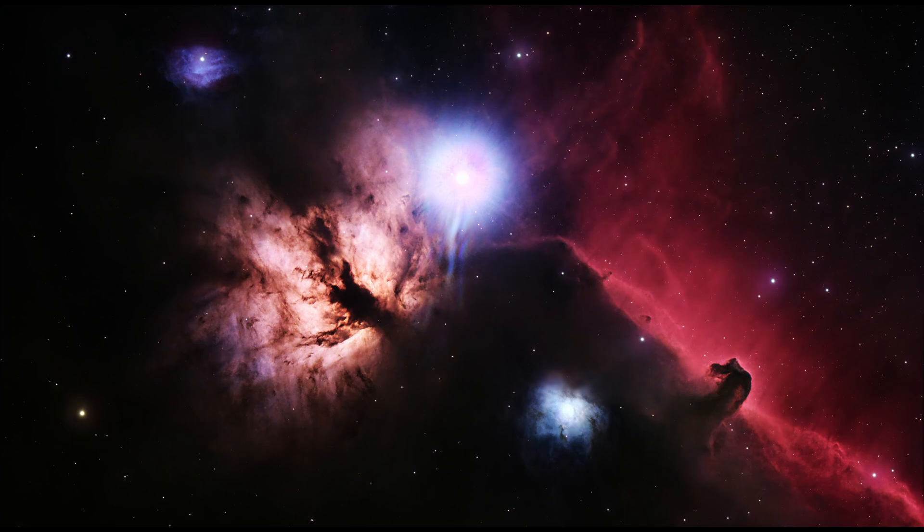This image was then exported to Affinity Photo, where it was divided up into three sections - the Flame Nebula, the Horsehead, and the Lump Star - and the curves of each section were developed separately, and then Unsharp Mask run separately to try to bring the most out of the image.